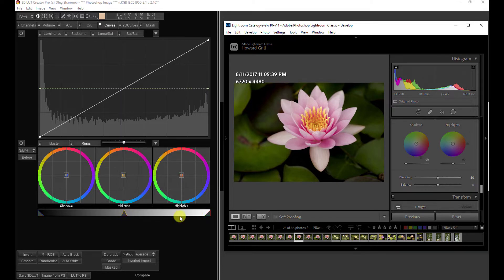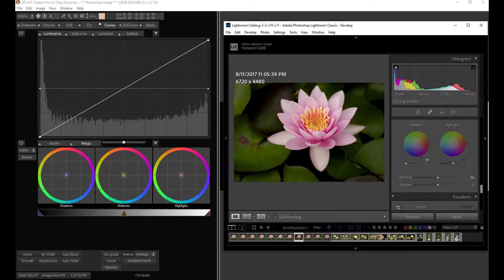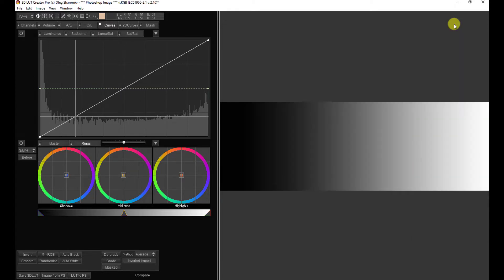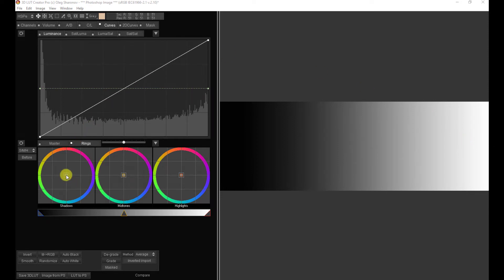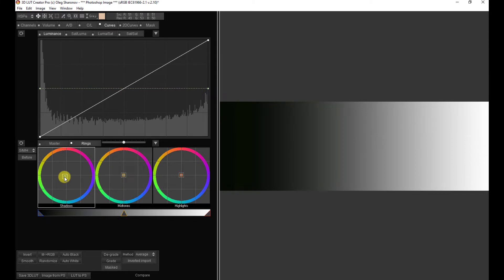So I'm going to return to this and we're going to have a look at how this all works with our gradient. Okay, so here we have a gradient that goes from black to white. Let's see what our rings do. Let's start with the shadows. I'm going to tint the shadows a shade of green. As you'll see, as I move this point out towards the edge of the wheel, the green becomes more and more saturated.